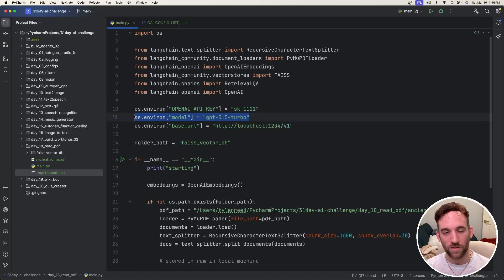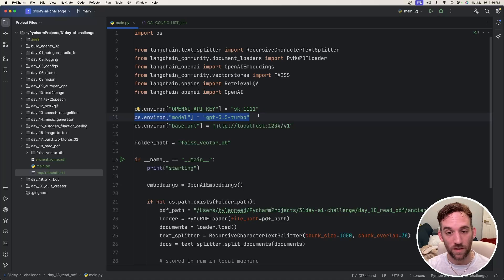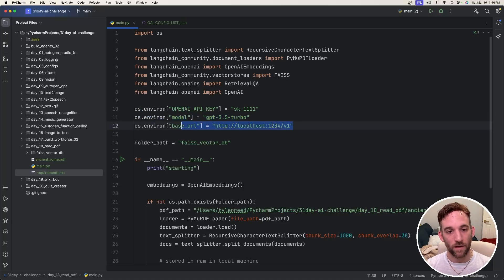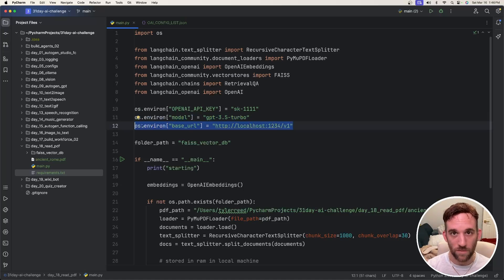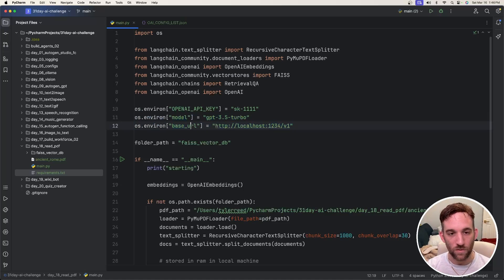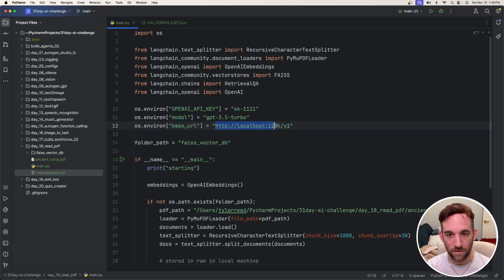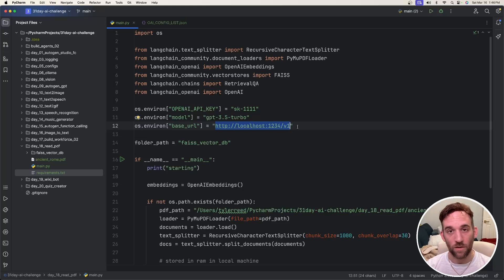I'm choosing the model because we'll be using OpenAI API to make this quick. And then if you want to use Ollama or Alum Studio, you just need the base URL environment variable here, and then just give the URL for whichever one you're using.